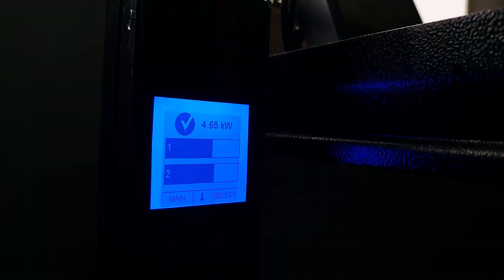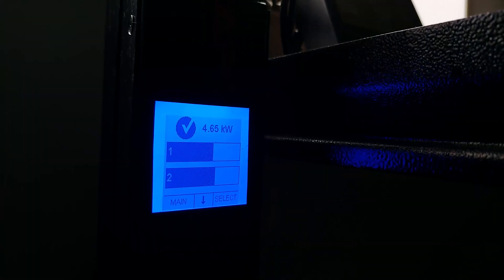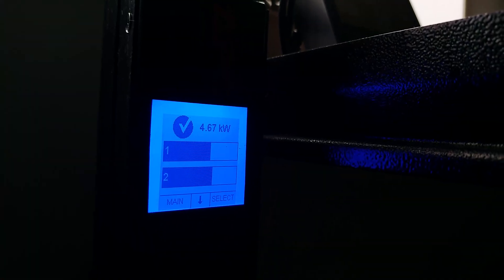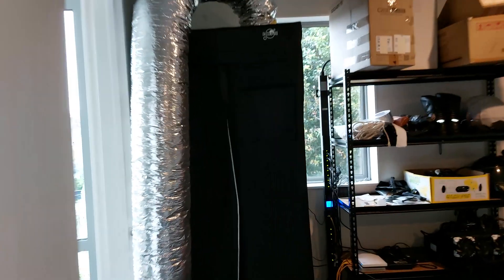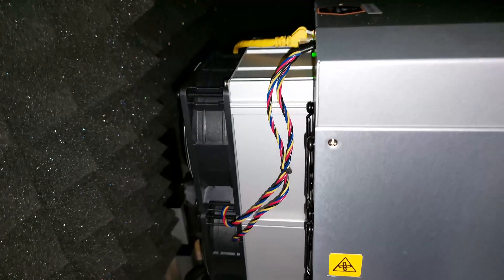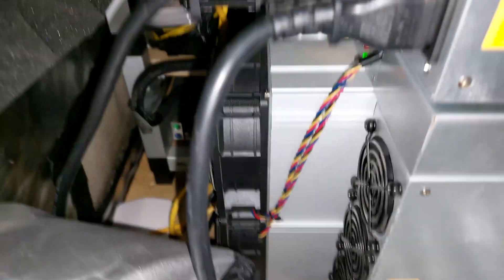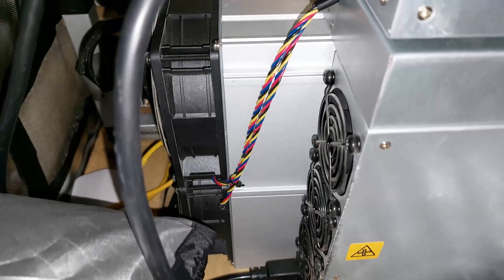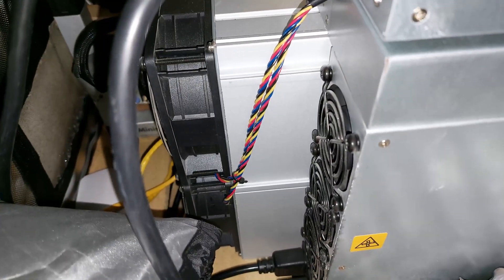I have an APC PDU which I'm going to use to measure the power consumption, and I've got a grow tent. Inside of that grow tent I've got a 120 terahash S19J Pro and a 100 terahash S19J Pro.